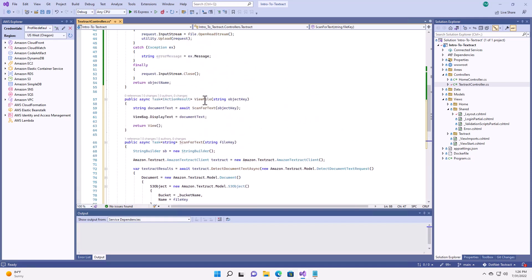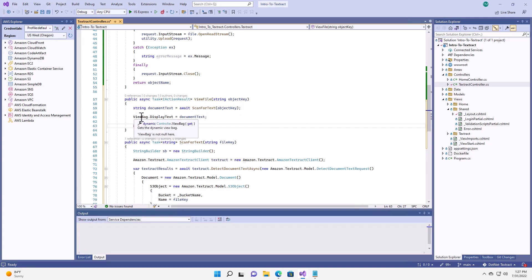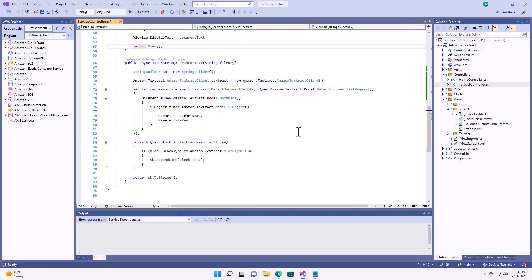So, I've also got here a view file action that I'm going to attach to the controller. Now, that action is simply going to take the object key in from the save action that was completed before. It's going to run this scan for text option. And then create a view bag property called display text for my method, for my view.